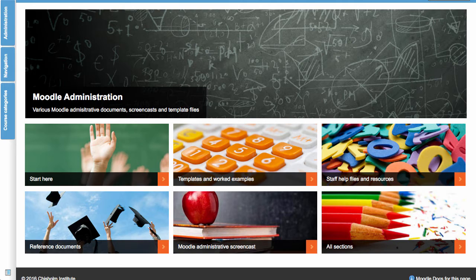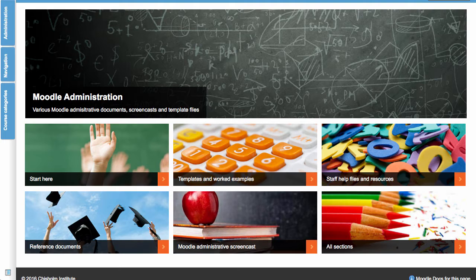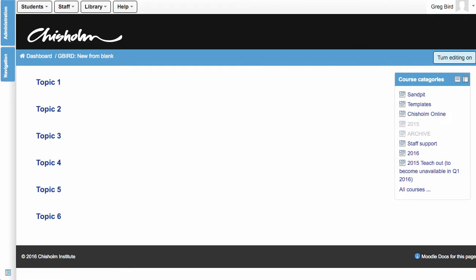In this tutorial I'm going to introduce you to the Moodle Tiles format, which is new with Moodle 2.9. I'm also going to show you how you can use this new format to very quickly decorate what might otherwise be a pretty boring looking Moodle site.